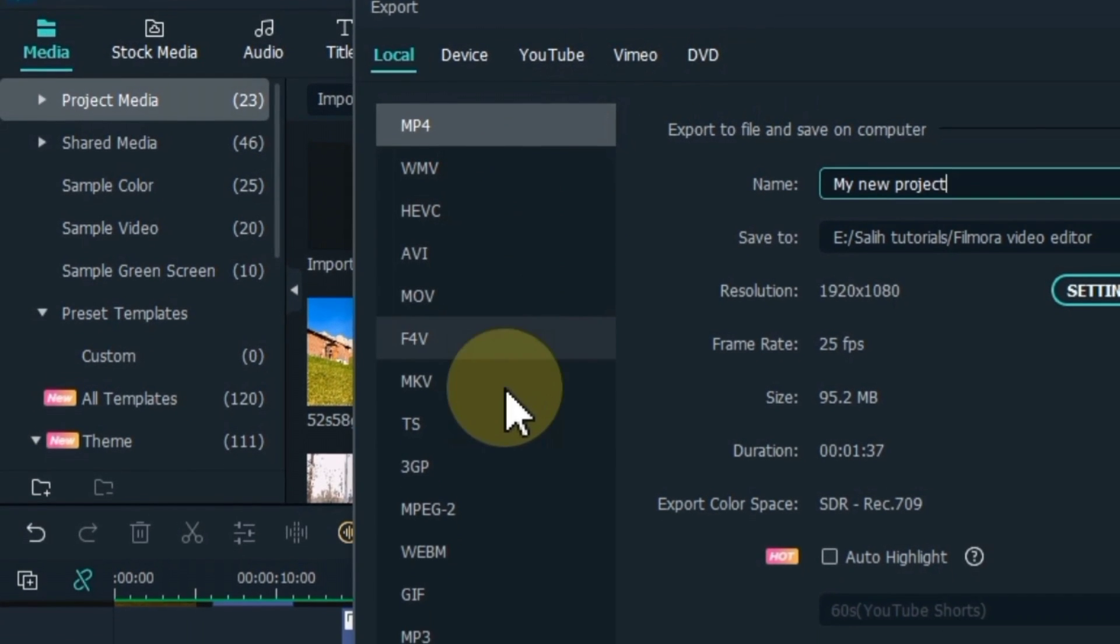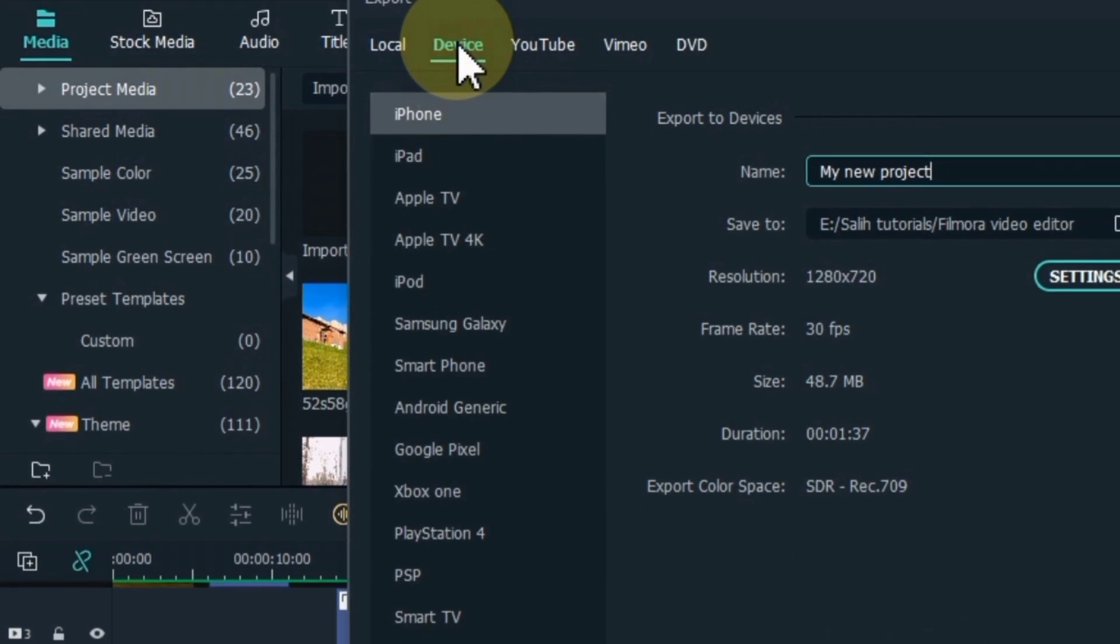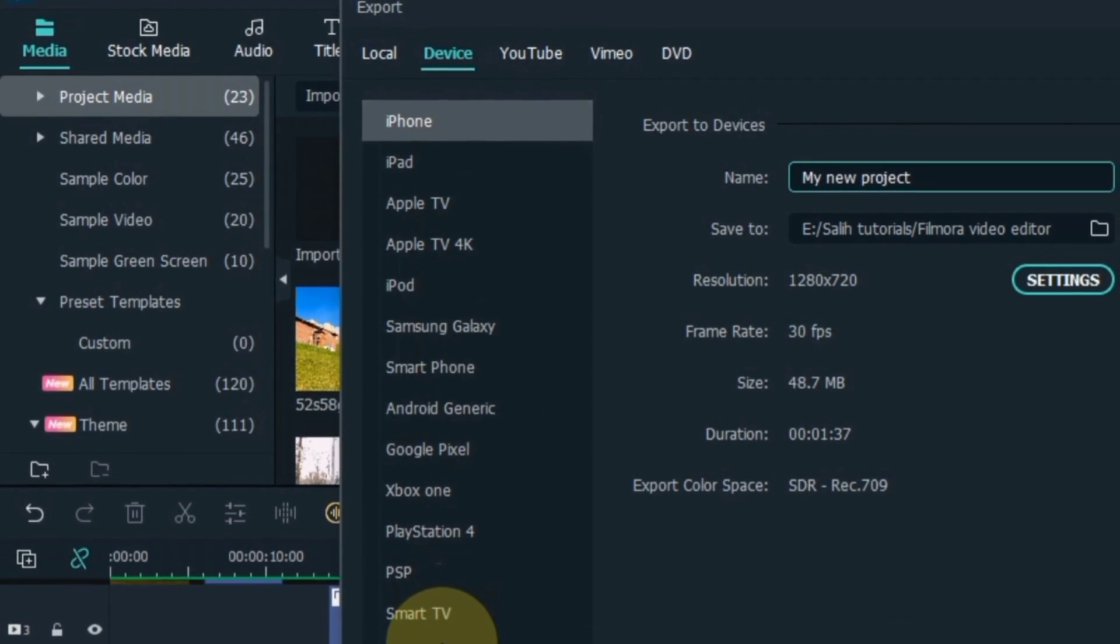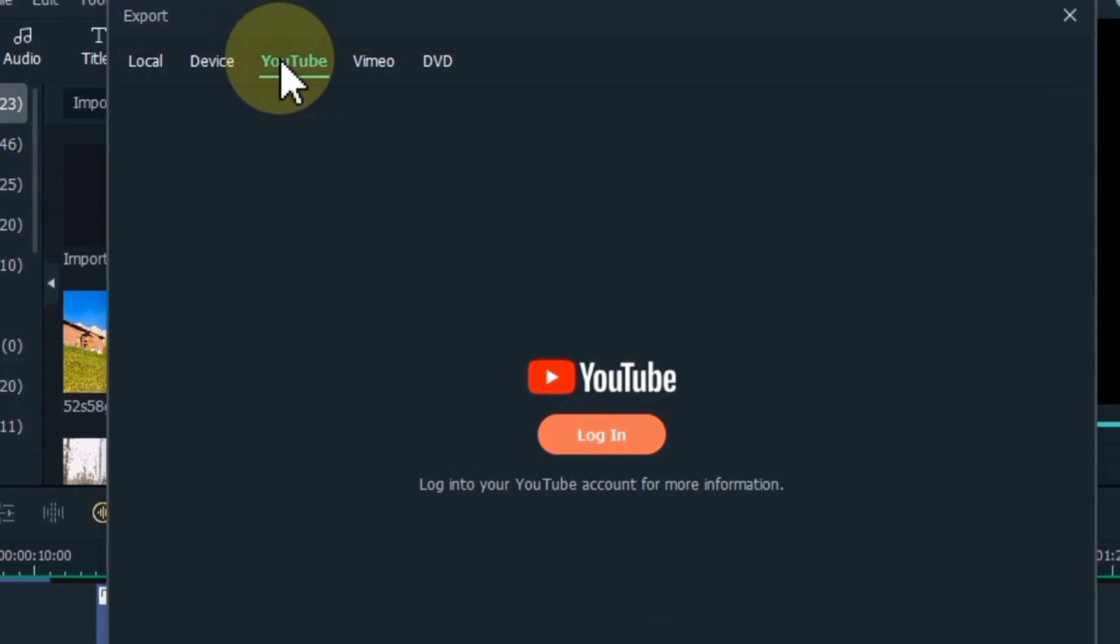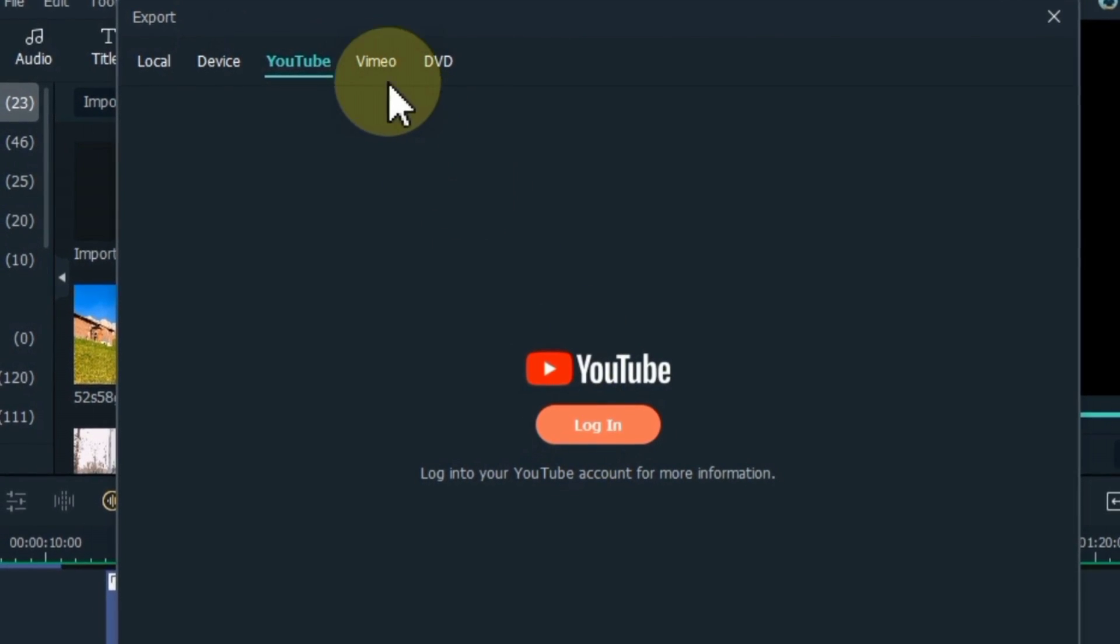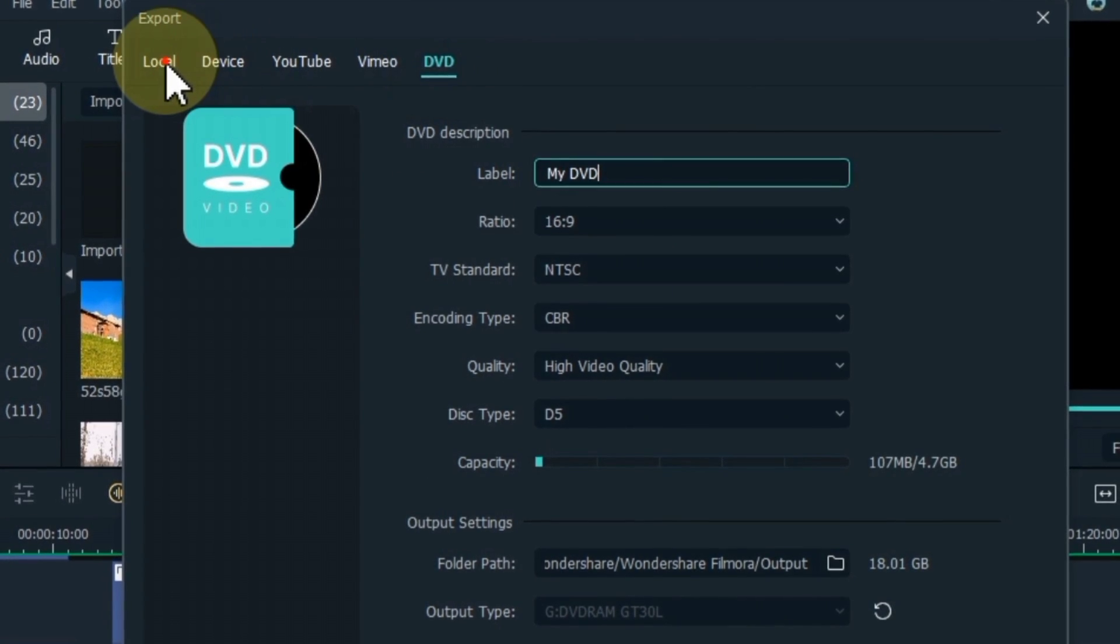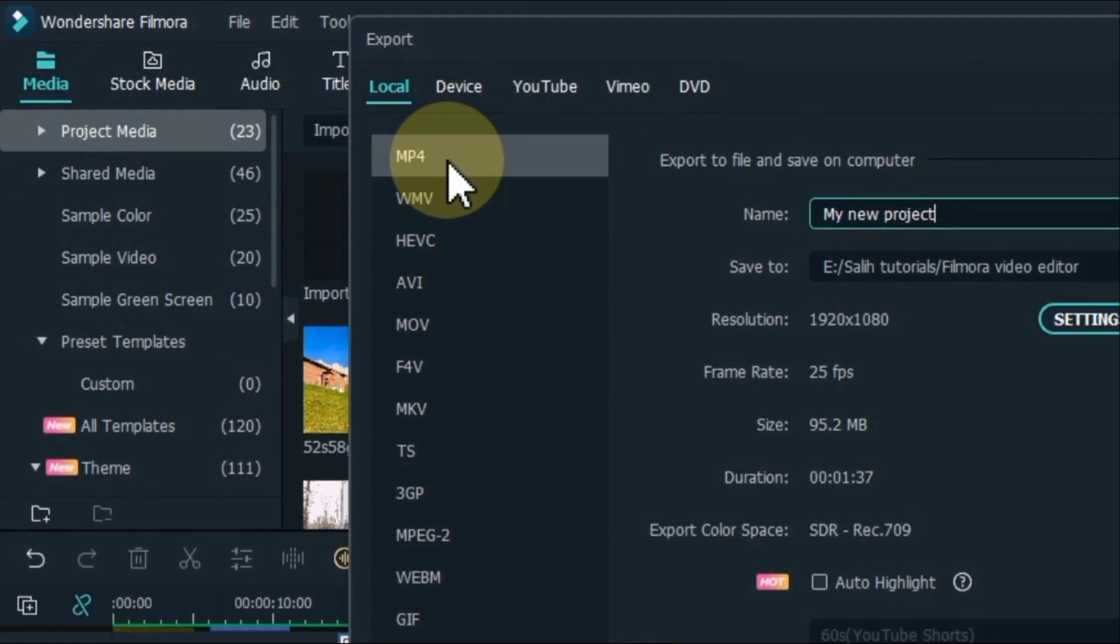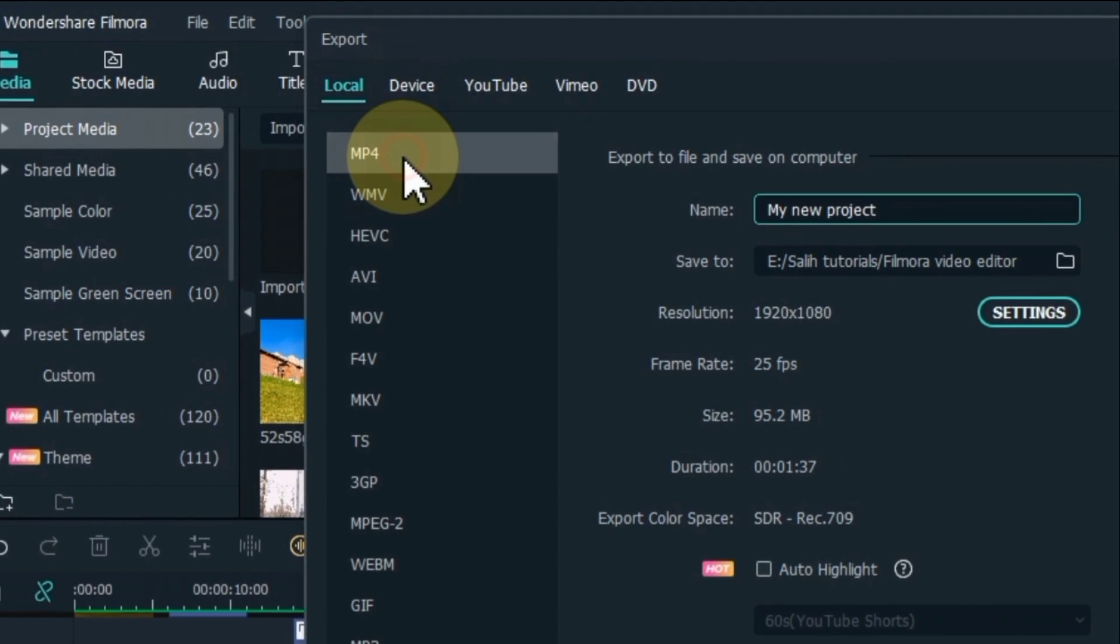For example, you can select the format of the video in the local tab of this window. In device tab under format, you can choose to output your video according to the ideal settings for different types of devices. In the YouTube tab you can upload the video directly to YouTube. Click login, then click export. Then you can set the title of the video and upload it. It also gives you an export option to Vimeo and DVD. Normally when we export the video, we select the MP4 format in the local tab. And video settings also I show you guys how to make the best settings to export video to MP4 format.